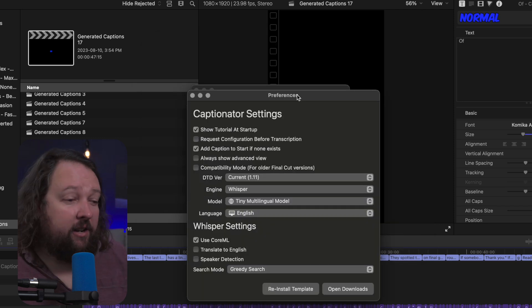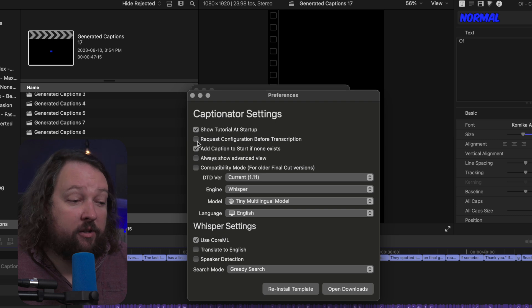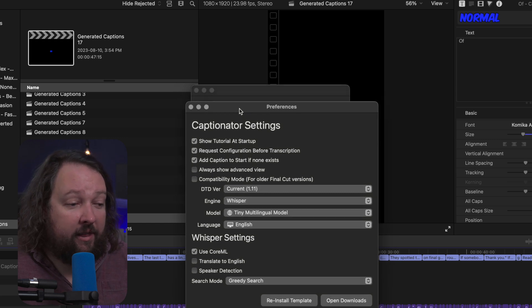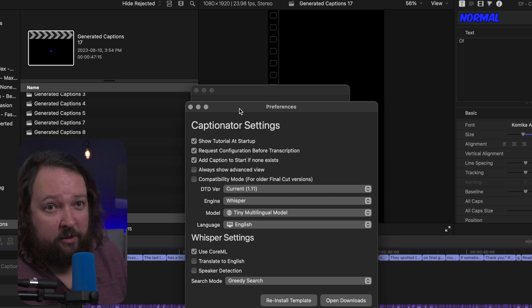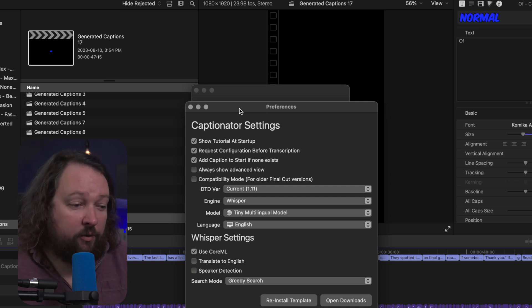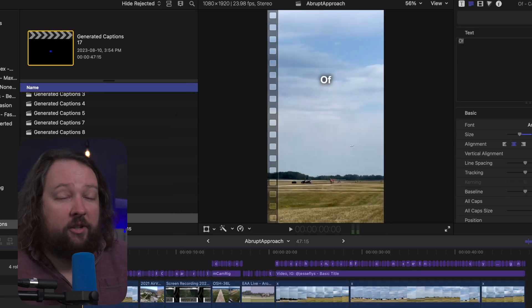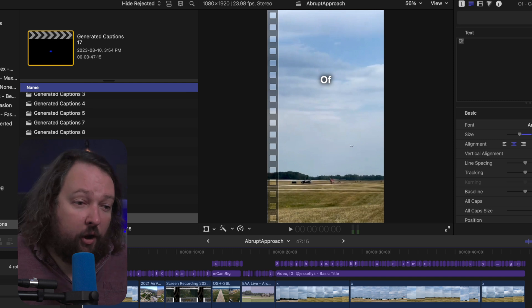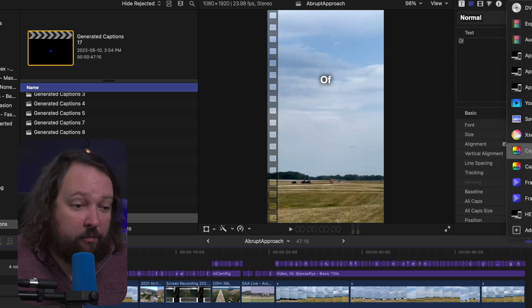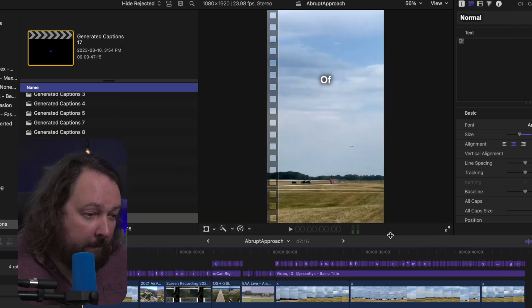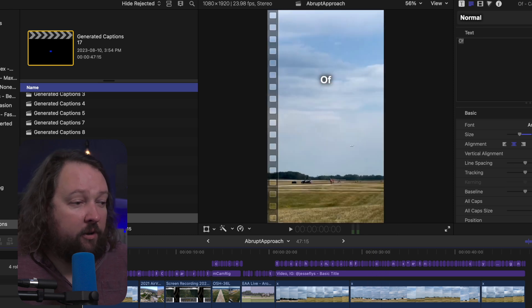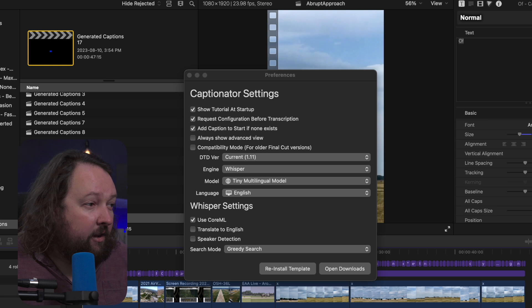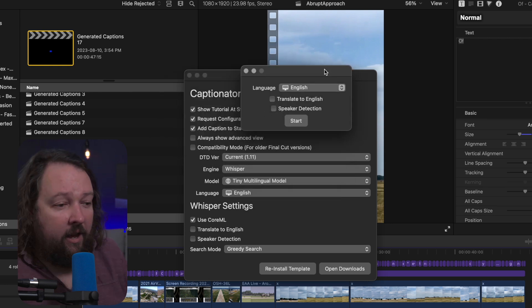Now the last setting here to do with Whisper is going to be the request configuration for transcription. This isn't specific to Whisper, but it is important to note that it is here as well. And what that's going to do is when you get back into your Final Cut project and hit the export to Captionator button, click next, it's going to do its export here from Final Cut Pro, turn it into an audio file for you, and then you're going to get this little window here.